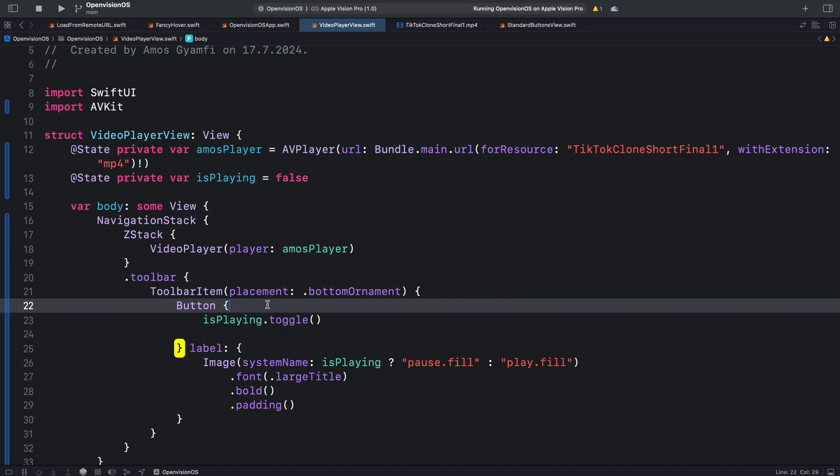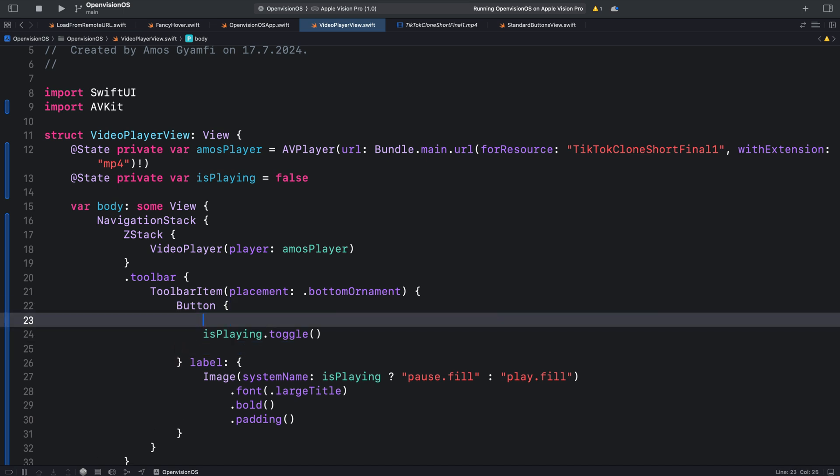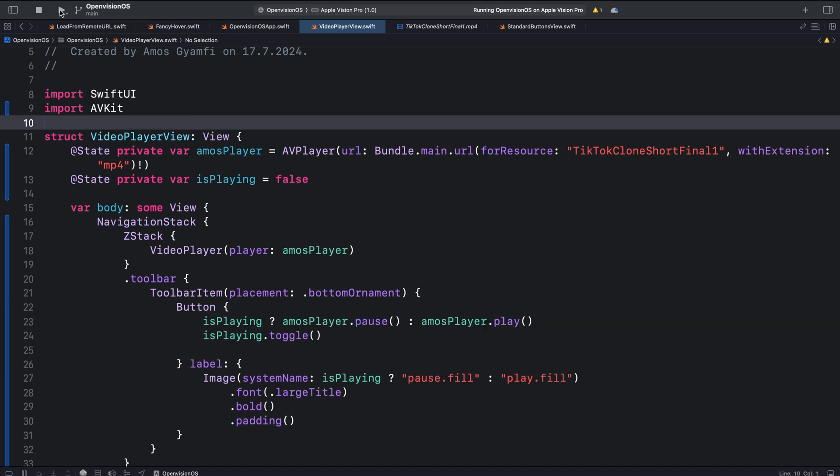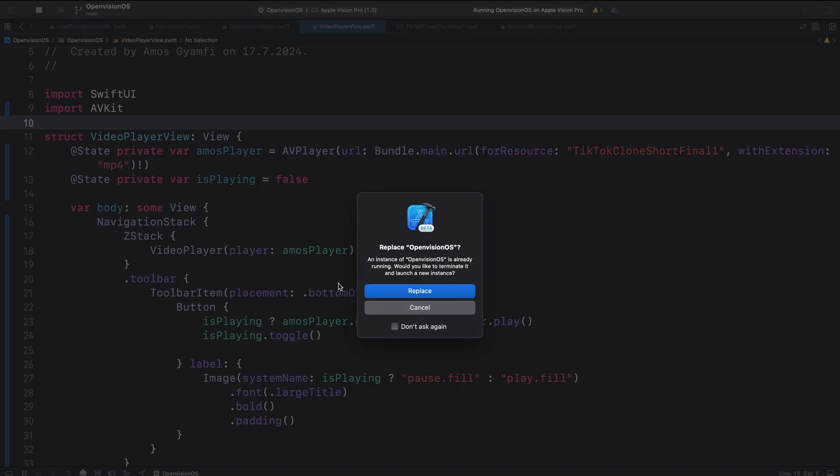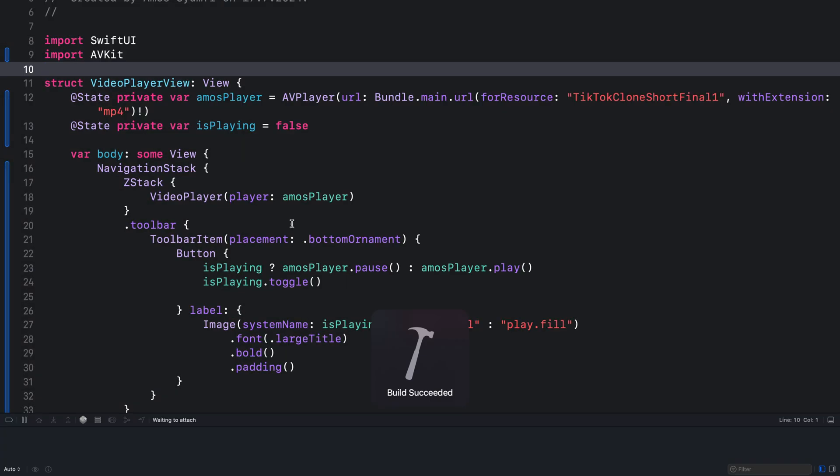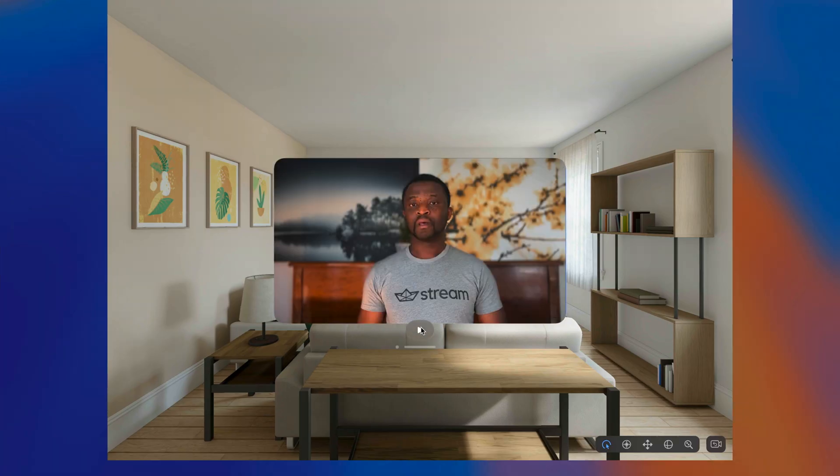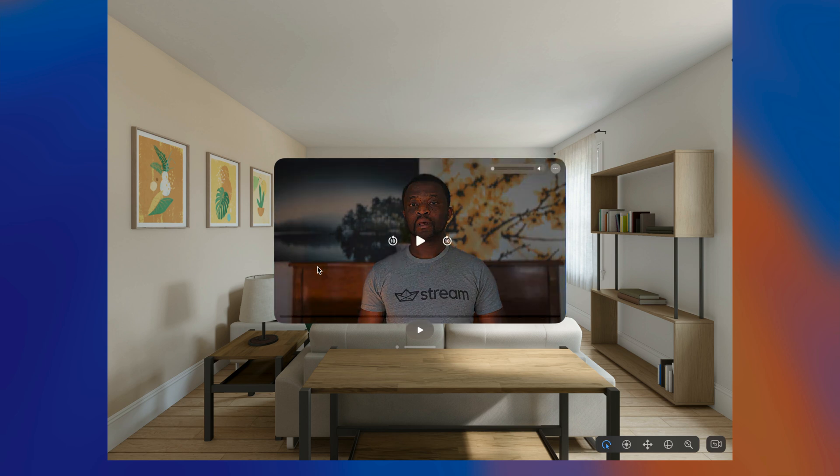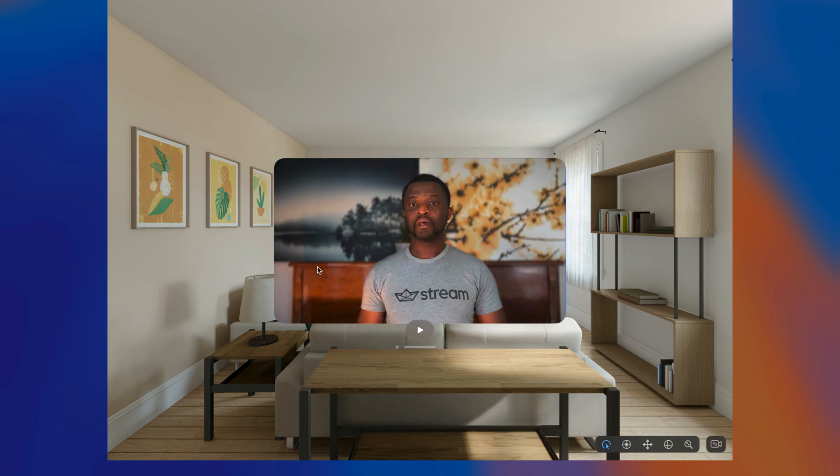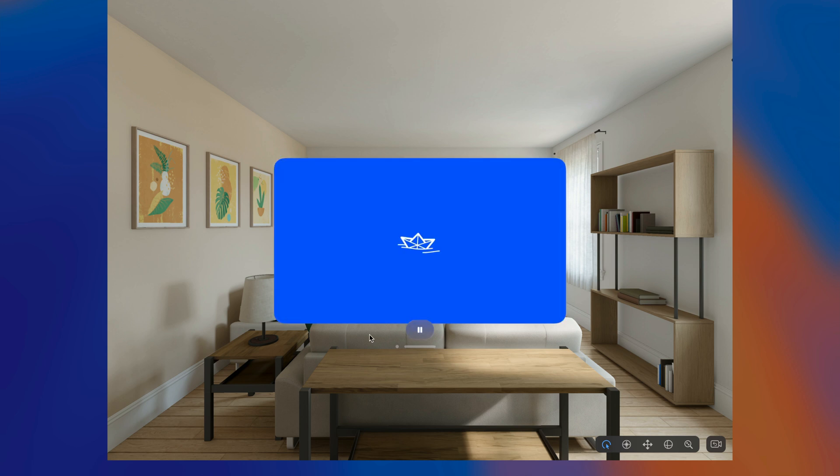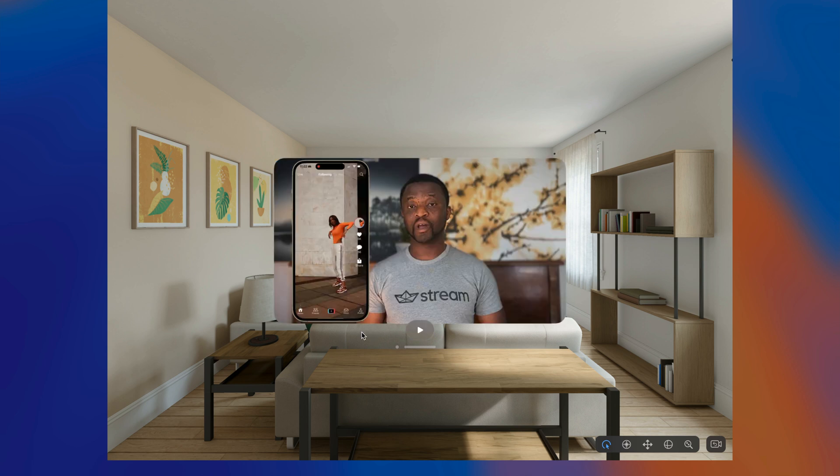If we now run the app again we are supposed to see the play pause button in the bottom ornament. You can see here we now have it right in the bottom ornament. So instead of clicking anywhere on the window to bring the default playback controls, we can use the custom play pause control we added. You can use the same way to implement other playback controls but we will limit ours to only one.